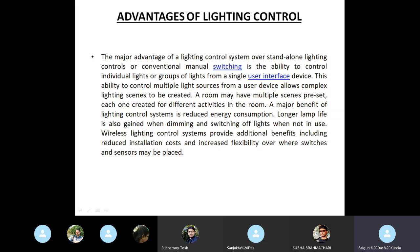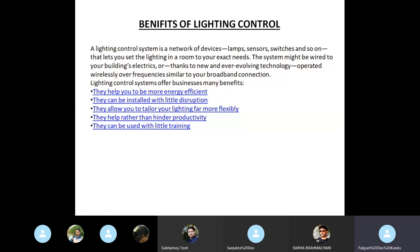A lighting control system is a network of devices like lamps, sensors, switches and so on, that lets you set the lighting in a room to your exact needs. The system might be wired to your building's electrics or, thanks to new and ever-evolving technology, operated wirelessly over frequencies similar to your broadband connection. The benefits of lighting control include: it can help you be more energy efficient, it can be installed with little disruption, it allows you to tailor your lighting for more flexibility.